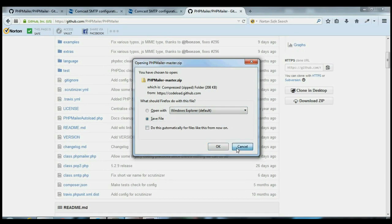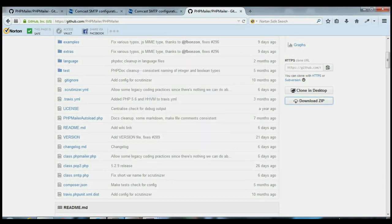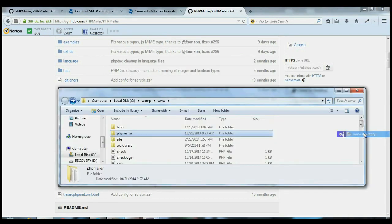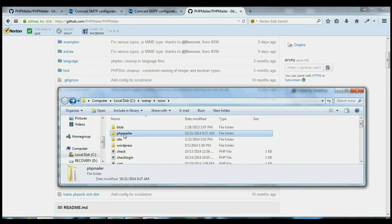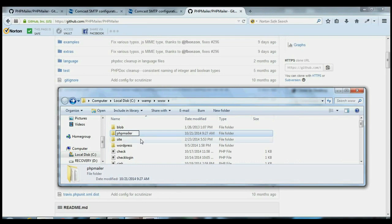I'm going to hit Cancel. And then, once you save it, copy it into your www directory. I've done that already, and I renamed it from PHP Mailer Master to PHP Mailer.